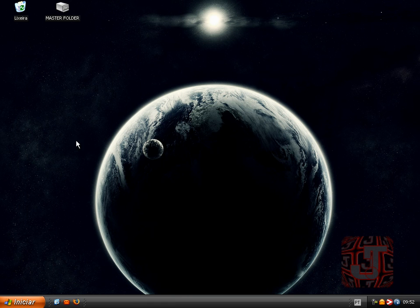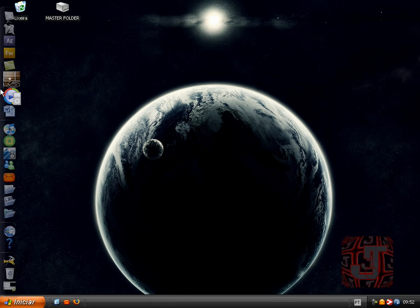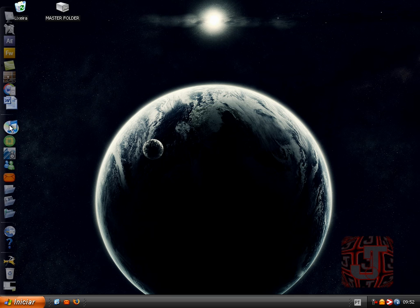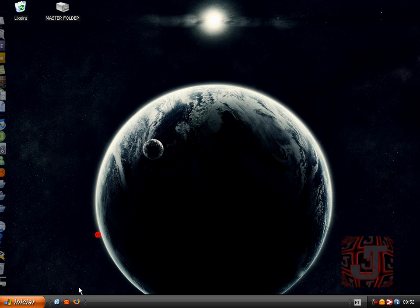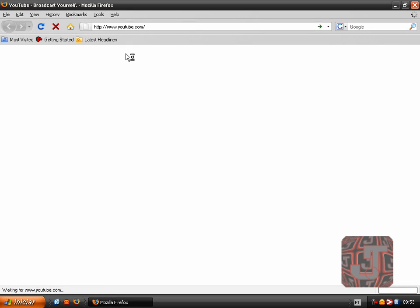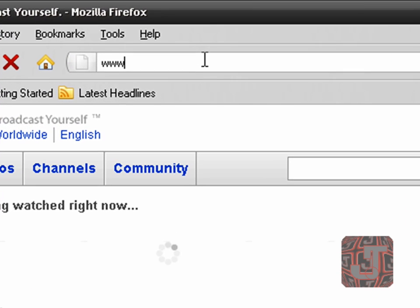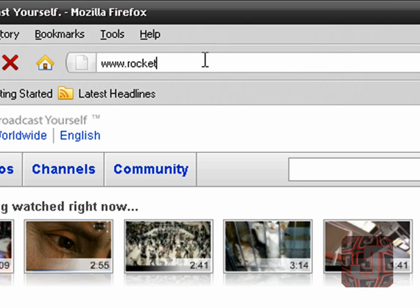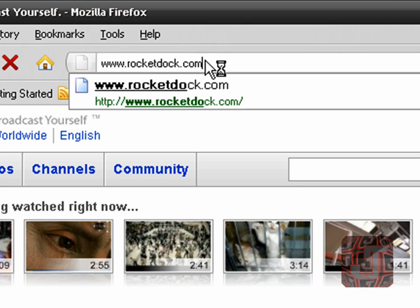Hello guys, in this video I will teach you how to get the RocketDoc. This is a RocketDoc, it's what you can see. So what you first want to do is open up your internet browser, web browser, whatever program you use, and just go to www.rocketdoc.com.